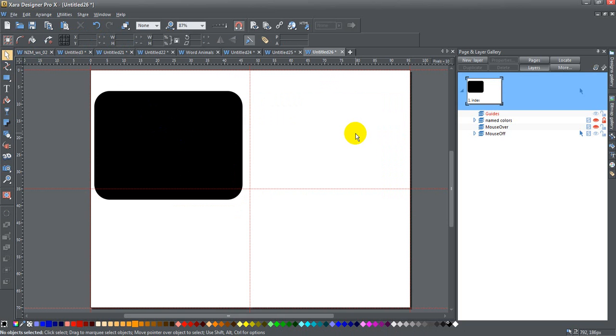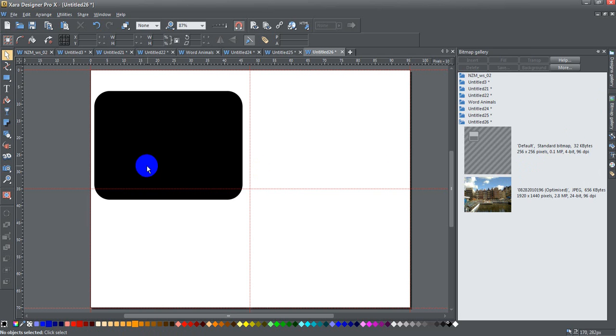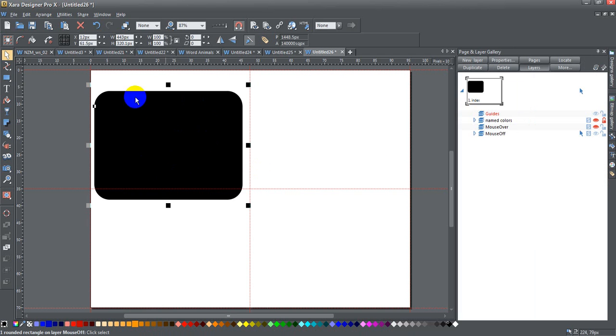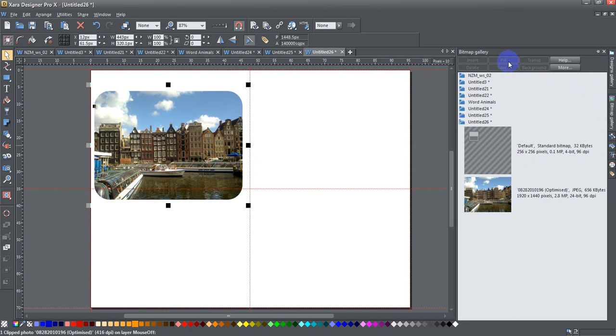If I go to my bitmap gallery here, here is the bitmap that I want to fill this with. So I need to click on the round rectangle, click on bitmap gallery, click on the bitmap that I want, go up to the fill button and boom, there it is, it's filled inside my round rectangle.